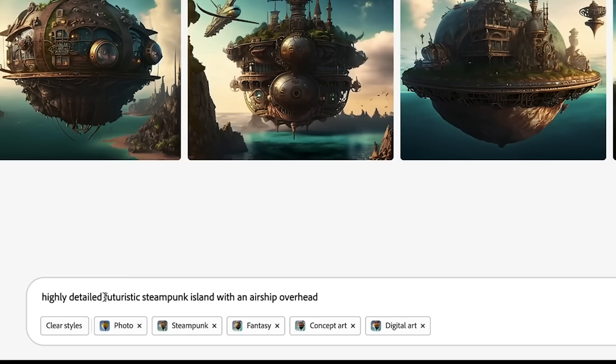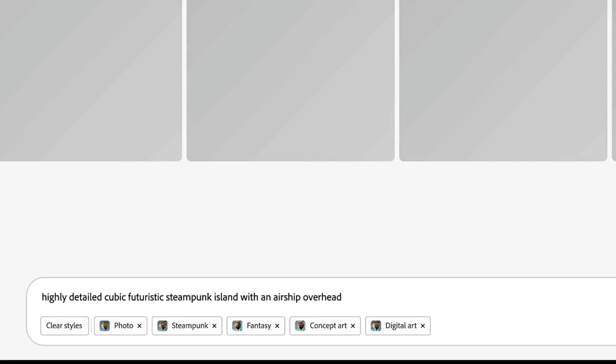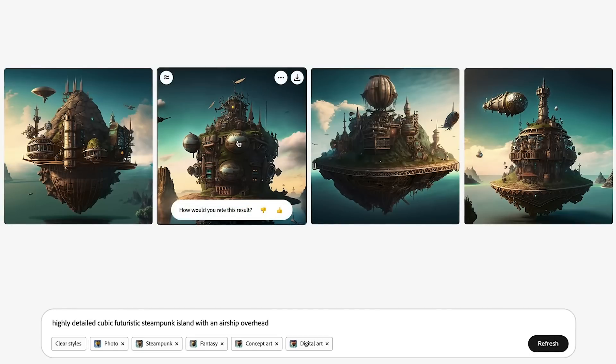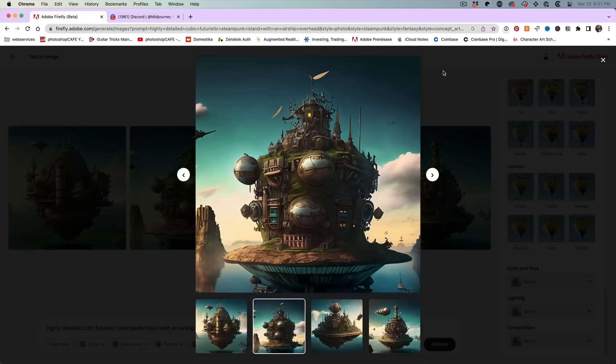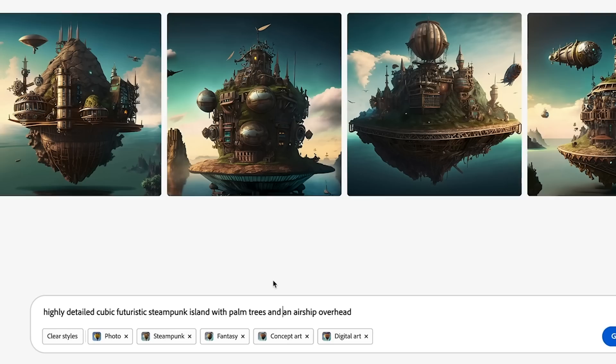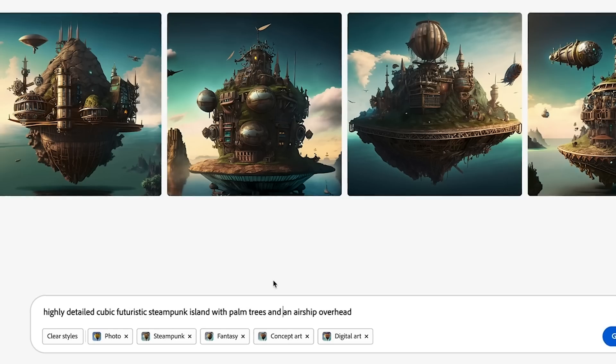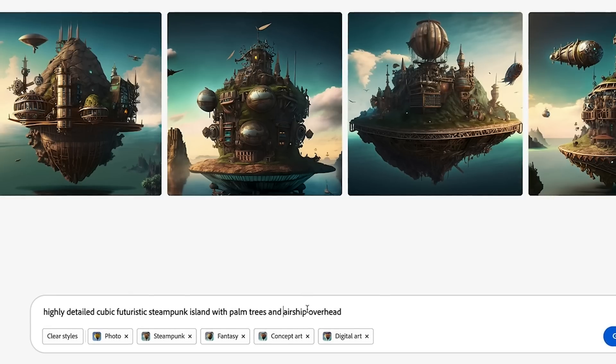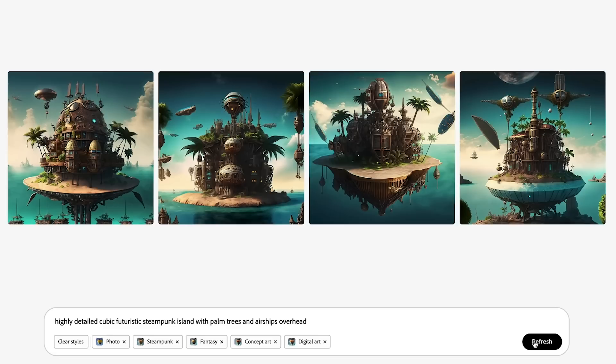Let's do cubic and see if this changes it to more of a cube. Yep, at least one of them got it. Let's get some palm trees going and let's see, maybe we'll get more than one airship. All right, we're getting some interesting looking results here.